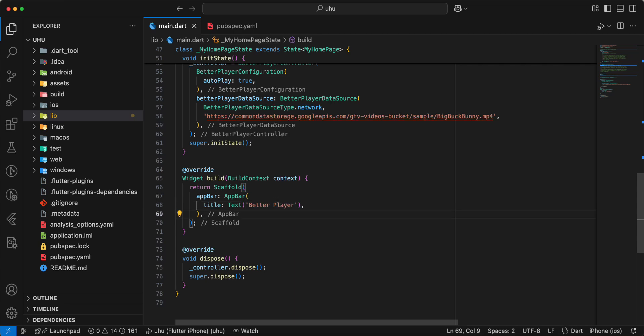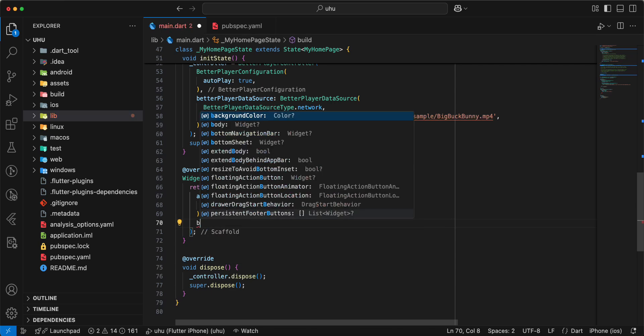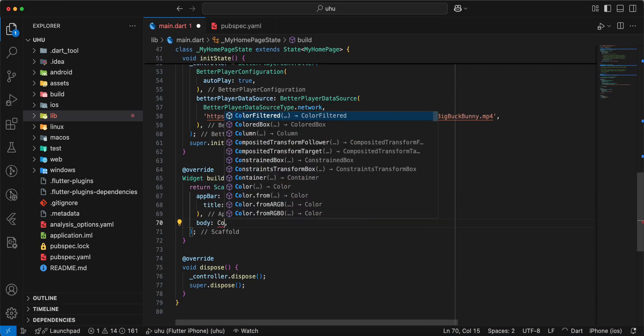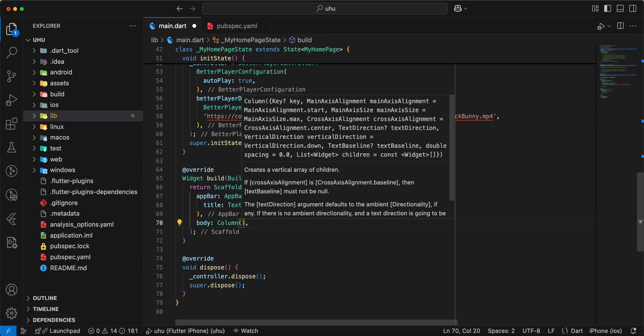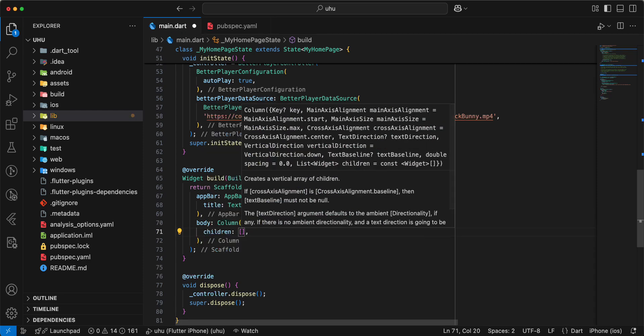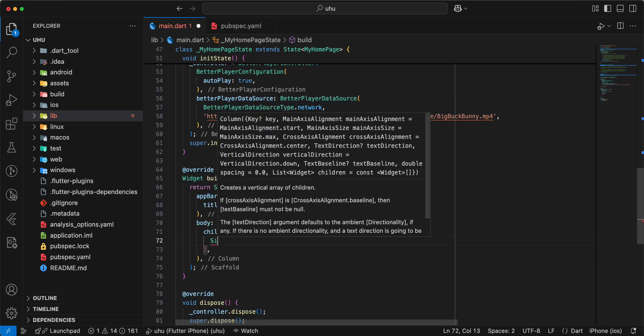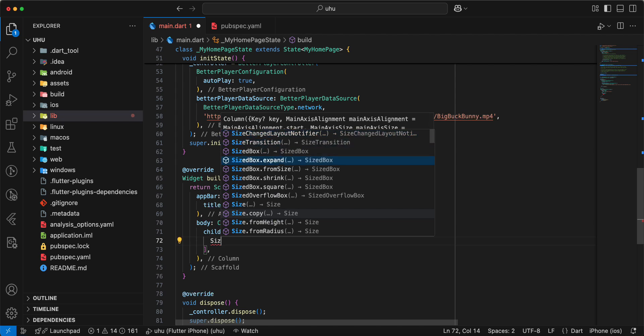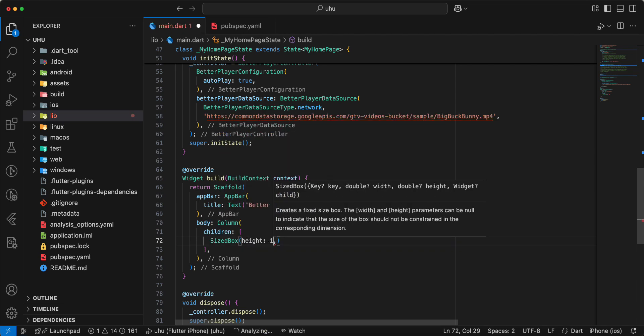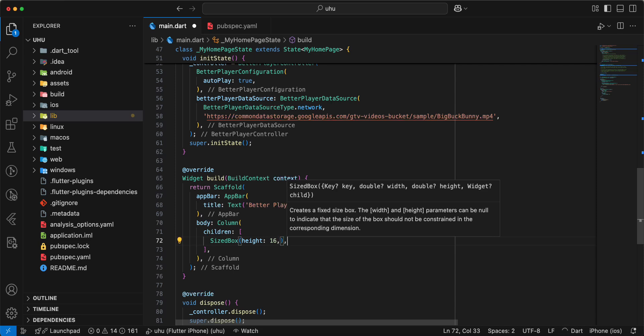And then we write body. Write Column, children. Write SizedBox, height.